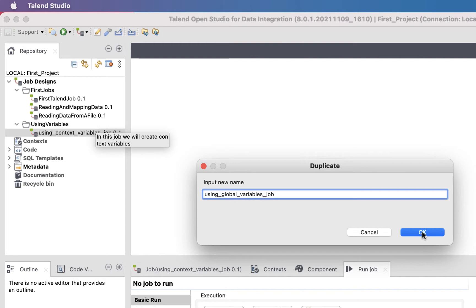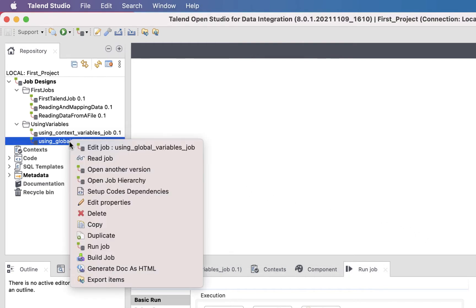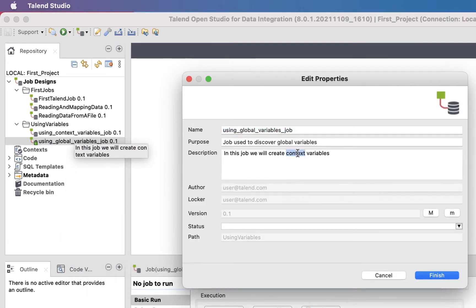Then hit OK. To be consistent, let's change the description for our new job. Right-click on it, then select Edit Properties. Then change the Purpose and Description. And hit Finish.